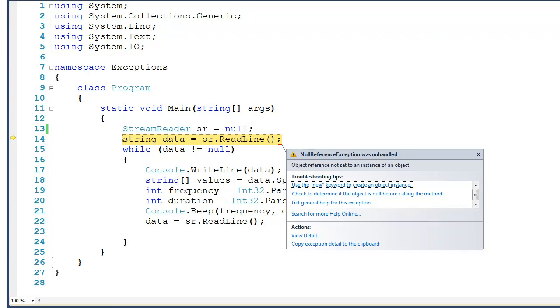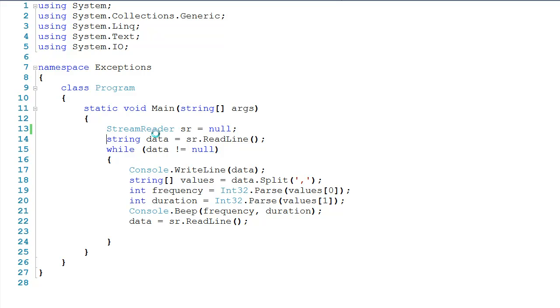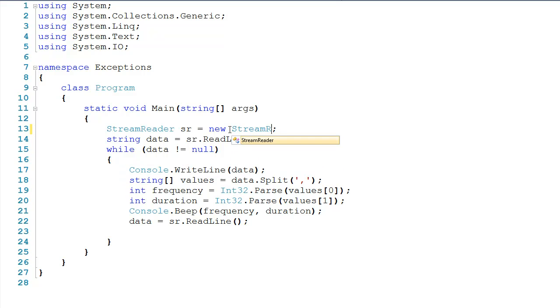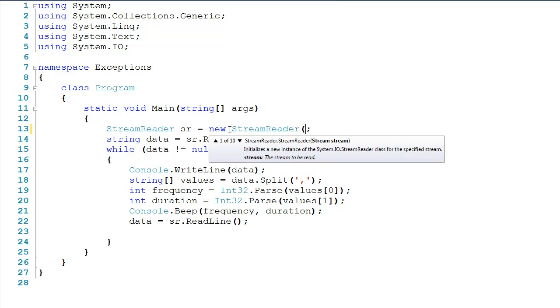So we can go ahead and stop debugging, come over here, and I'll fix that. Clearly this doesn't need to be null, so I'll set it to a new stream reader, and I'll pass it the name of the file that I want to read from.